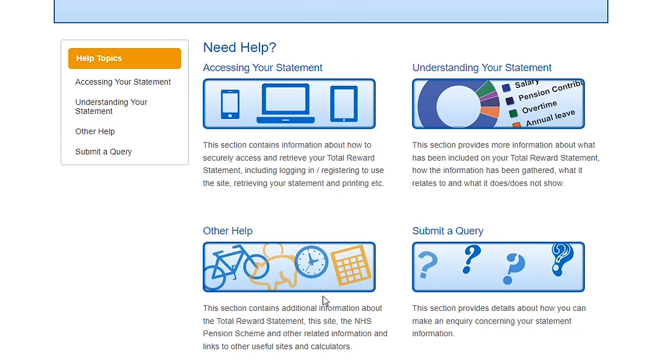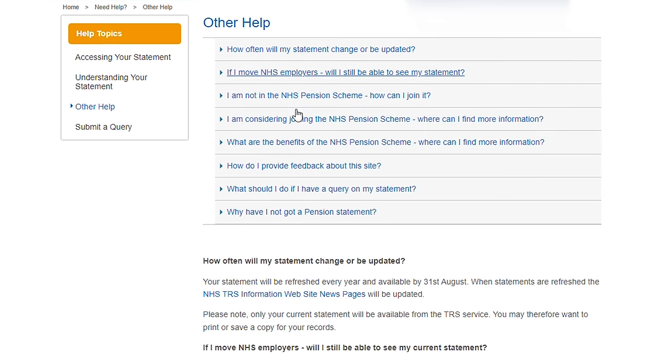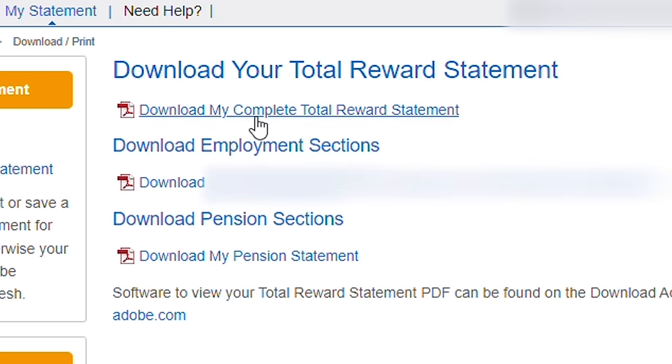That is the main crux of the total reward statement. They do have a help menu up top which provides FAQs and a way to contact the team for any queries. On the left-hand side you can download a copy of your TRS document — it is definitely worth saving a copy each year as the portal only displays the latest year's information, so downloading annually is a good habit to keep track of key information.